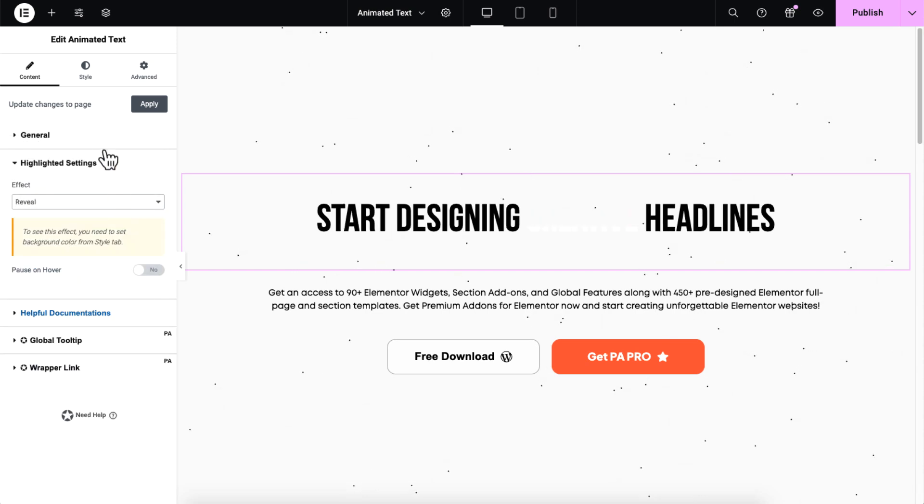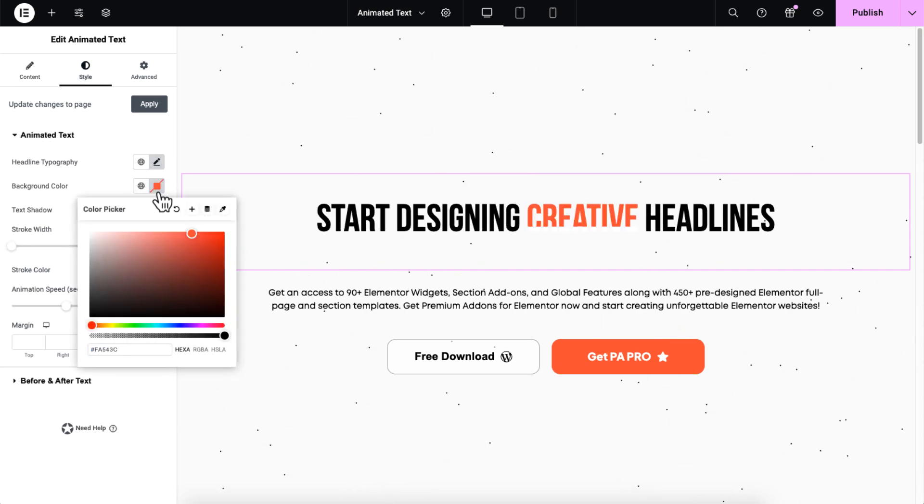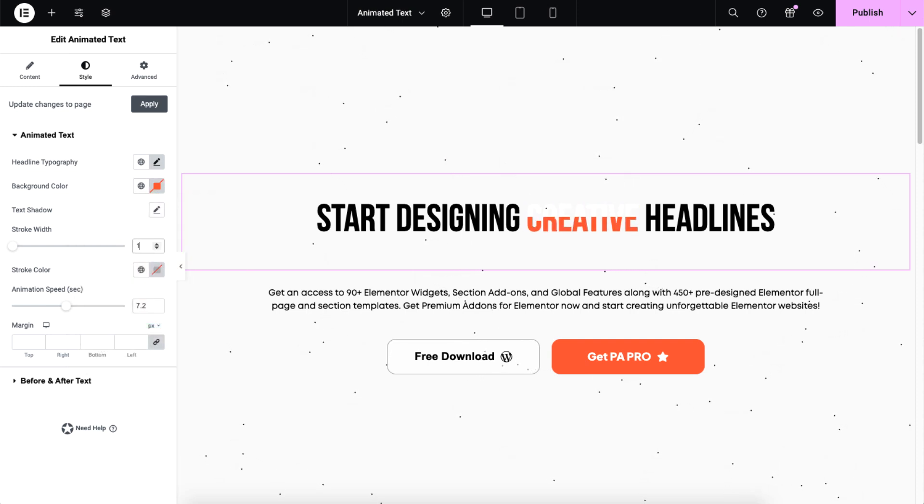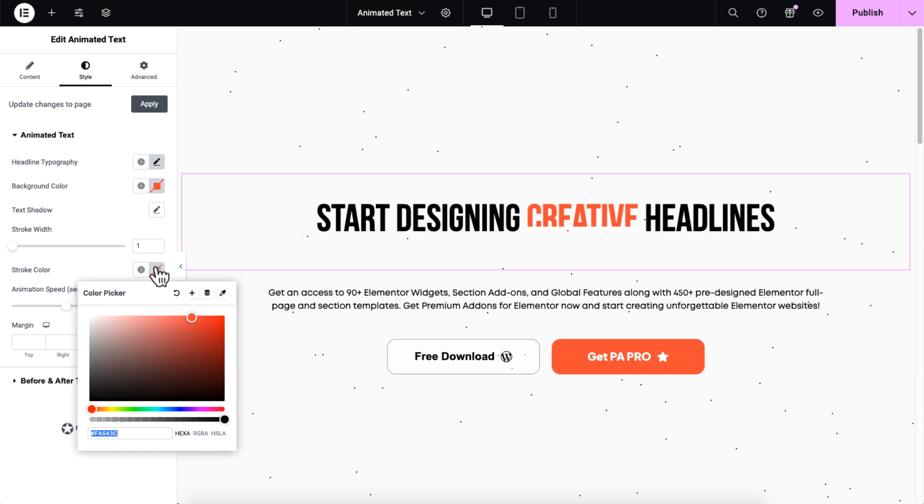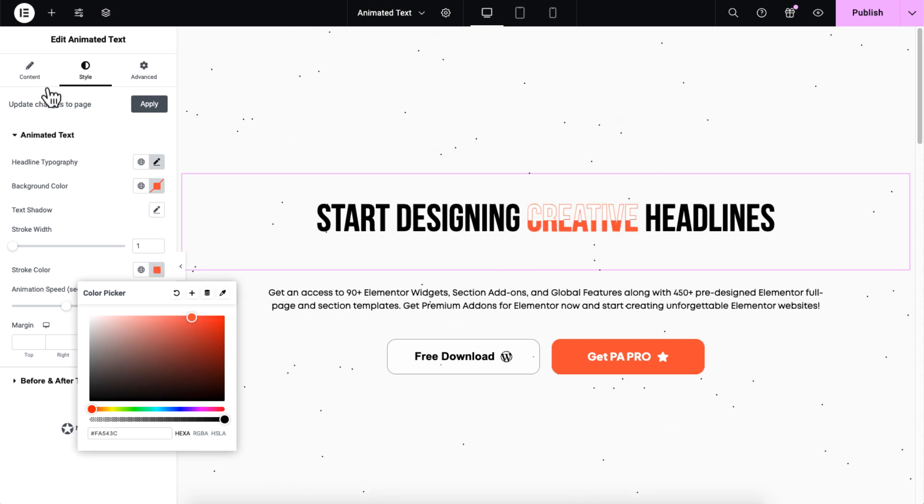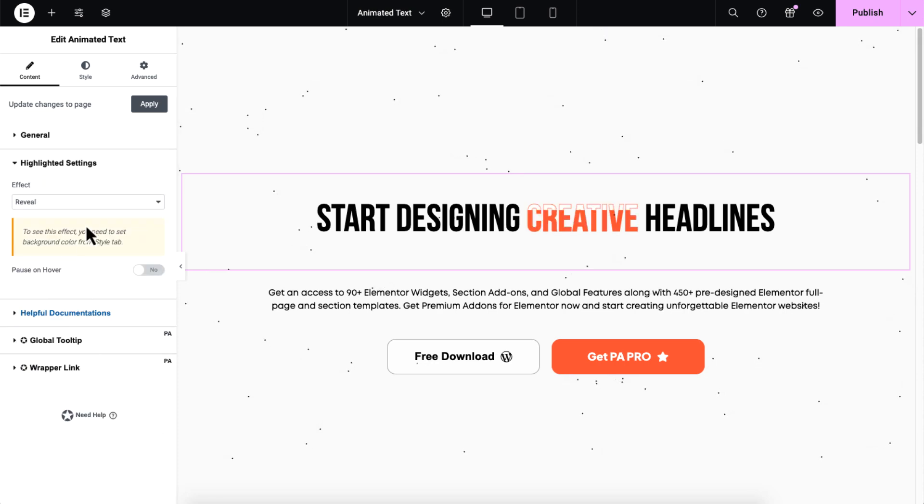To style reveal animation, start by selecting a background color, then set the stroke width, let's say 1 for example, and choose a color for the stroke. Let's go back and explore moving lines effect.